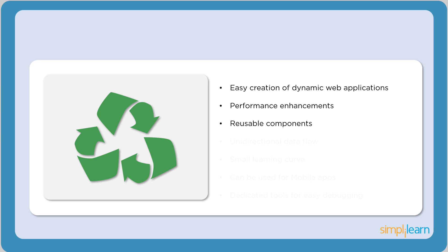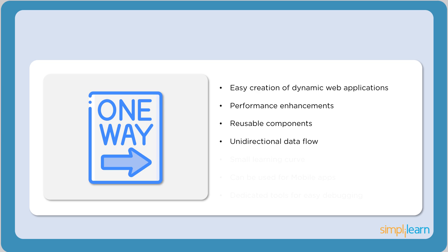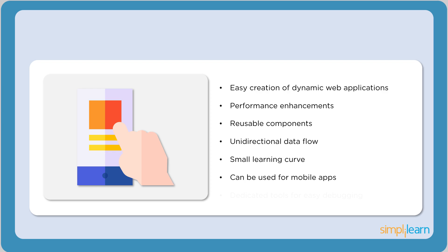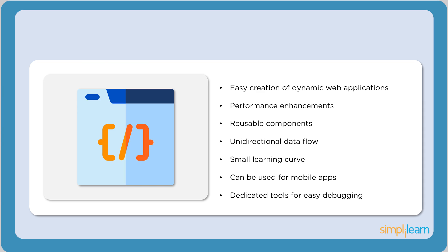React uses reusable components, which helps decrease the development time. React involves unidirectional flow of data. React also has a small learning curve compared to other frameworks like Angular. React is much easier to learn. React can also be used for mobile applications.